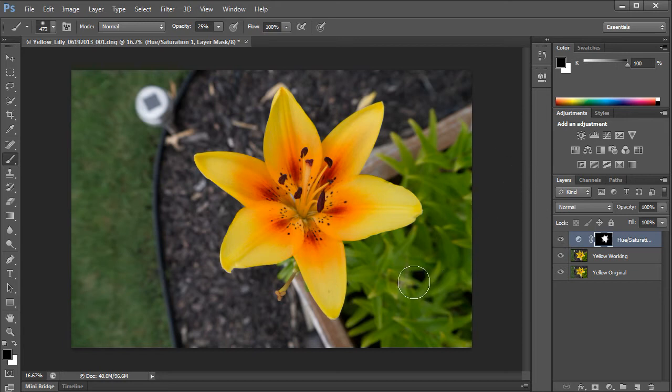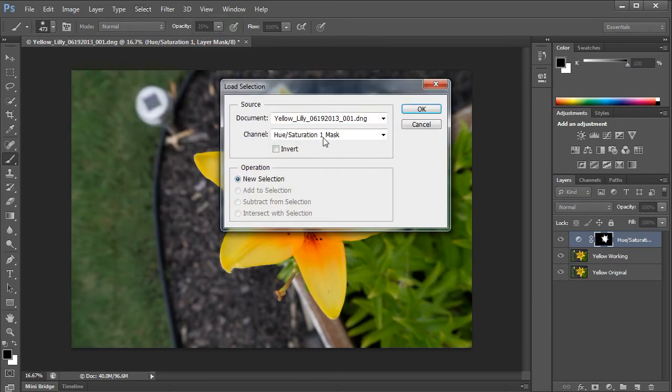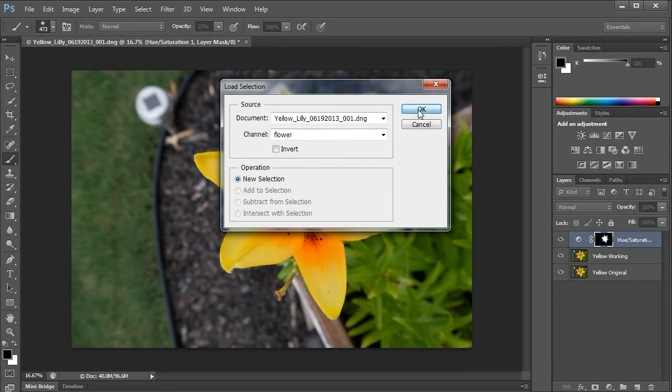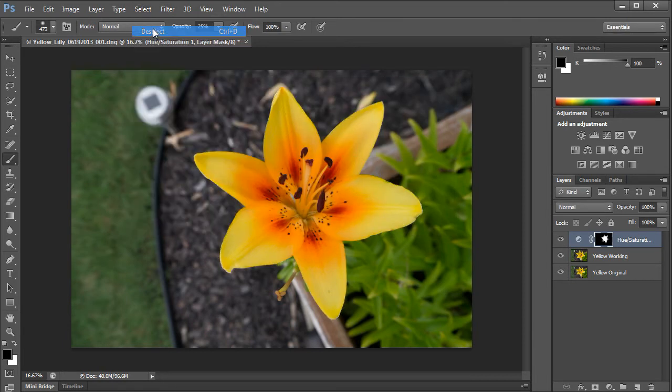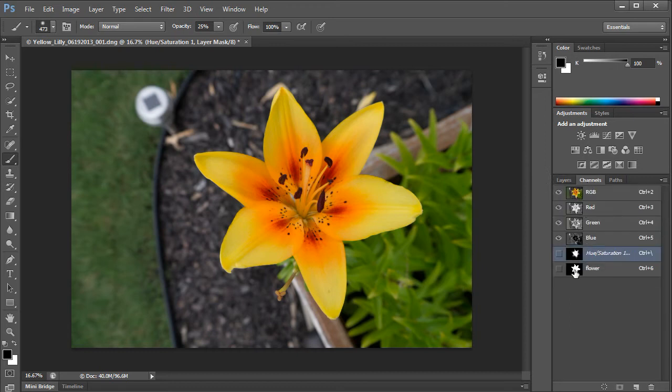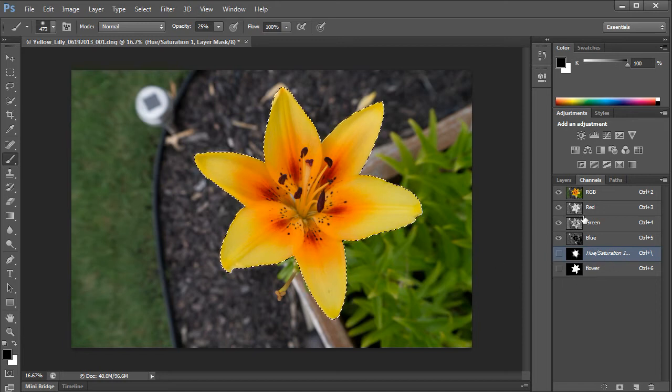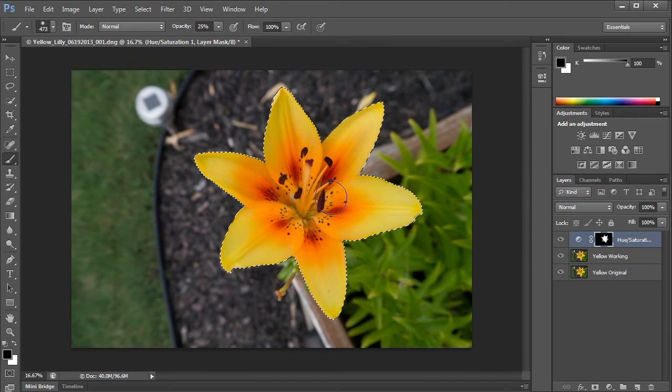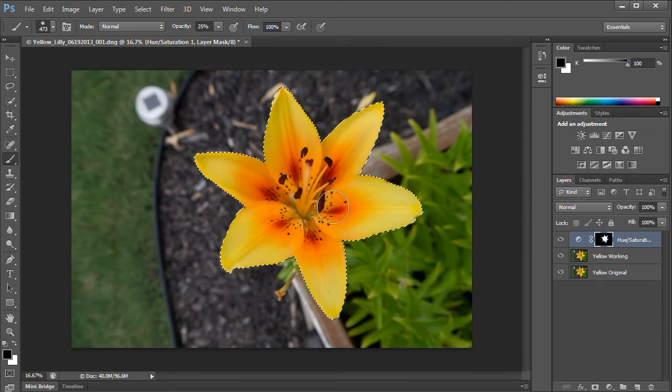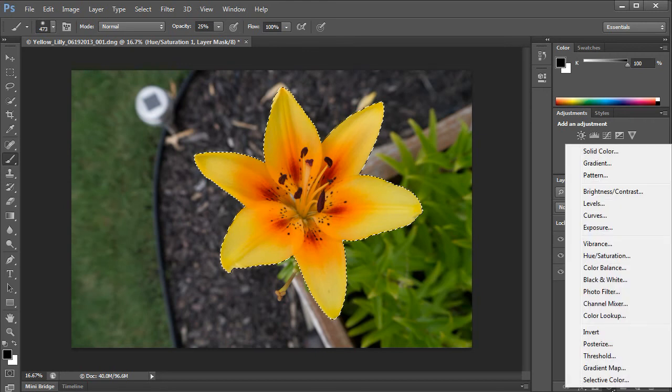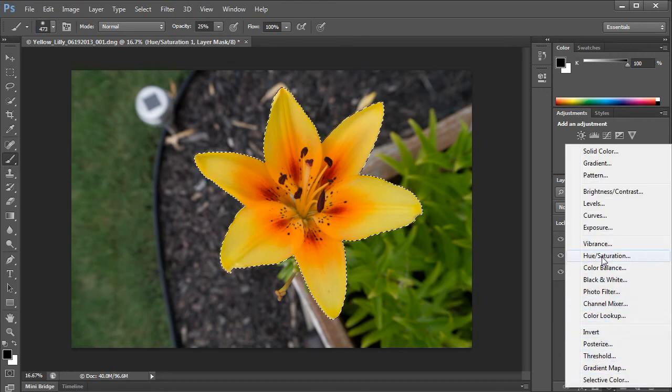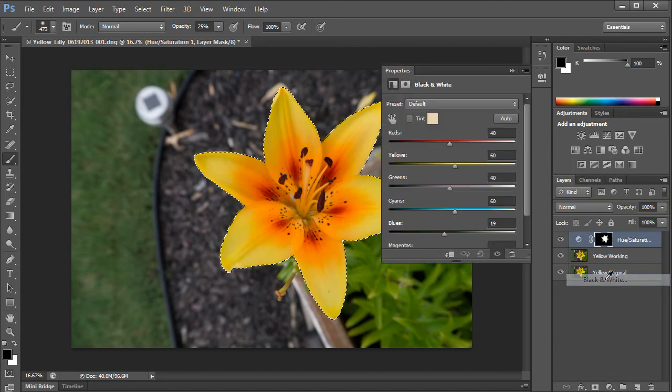Now if you wanted, you could be more selective in that you could make a new selection. I'm going to go select load selection. This is another way to bring up my flower. I'm going to change my channel to flower. That's a way to get the selection to come up. You can also, I'm going to deselect, go to channels and just control click or command click on the map, the little thumbnail for the flower channel. Return to the layers. And it does the same thing. Now what I want to do is make a new adjustment layer.